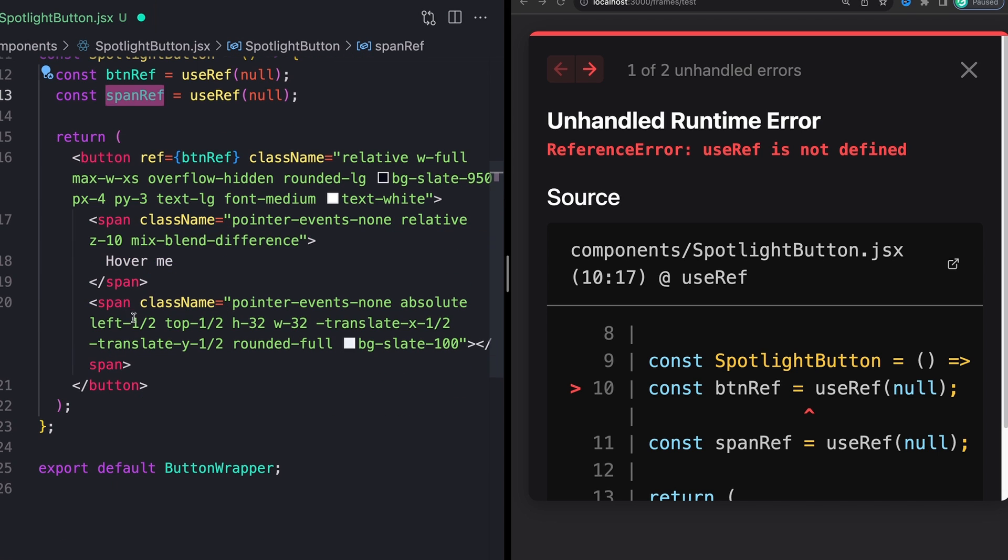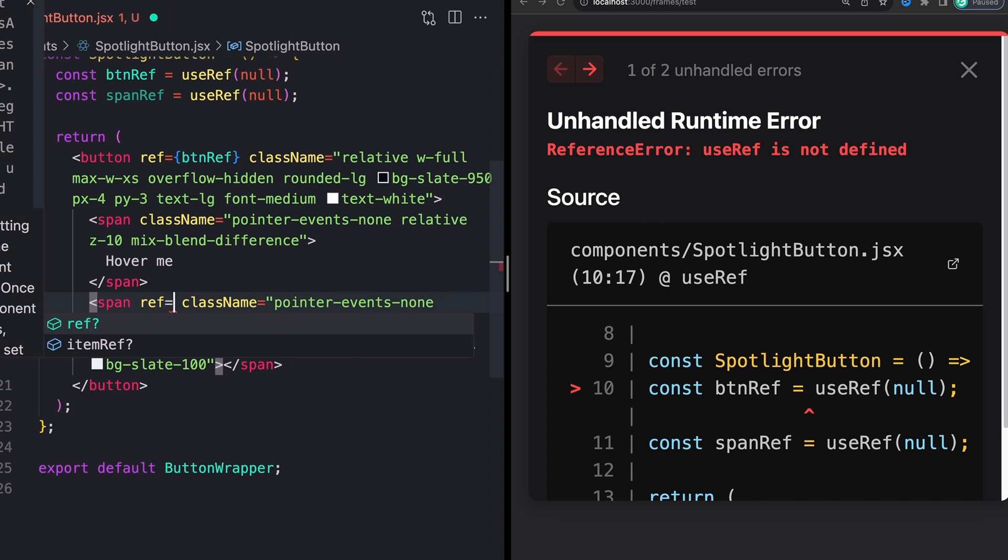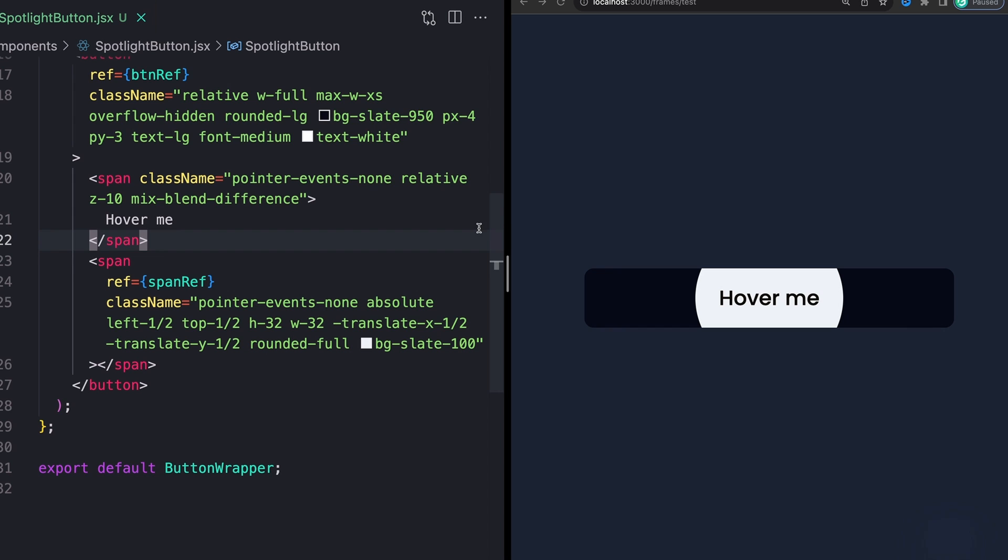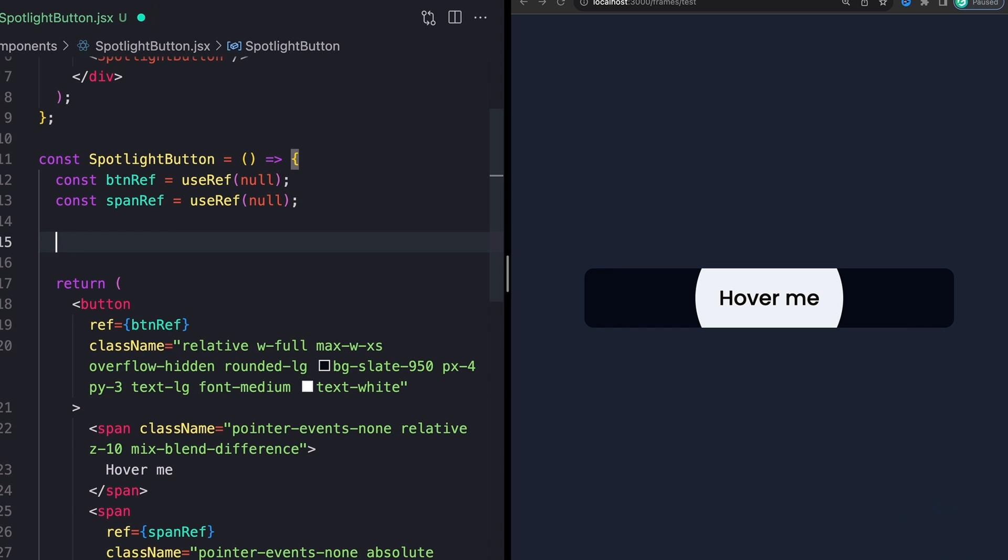We're going to do the same thing for our second span or like our element here. Just give that a ref of spanRef like this. Now with that done, we can start adding our event listeners.